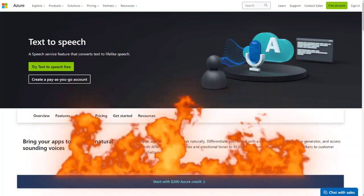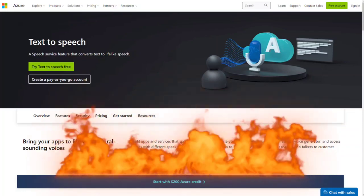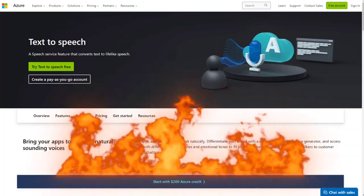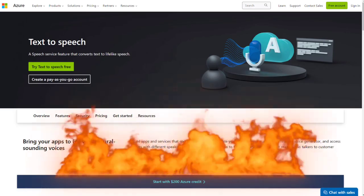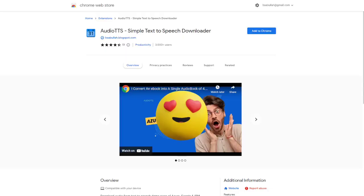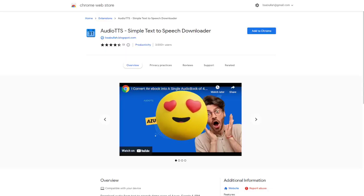Have you ever used the Azure text-to-speech demo page? If so, you may have noticed that it's no longer available. But don't worry, we have a solution for you.